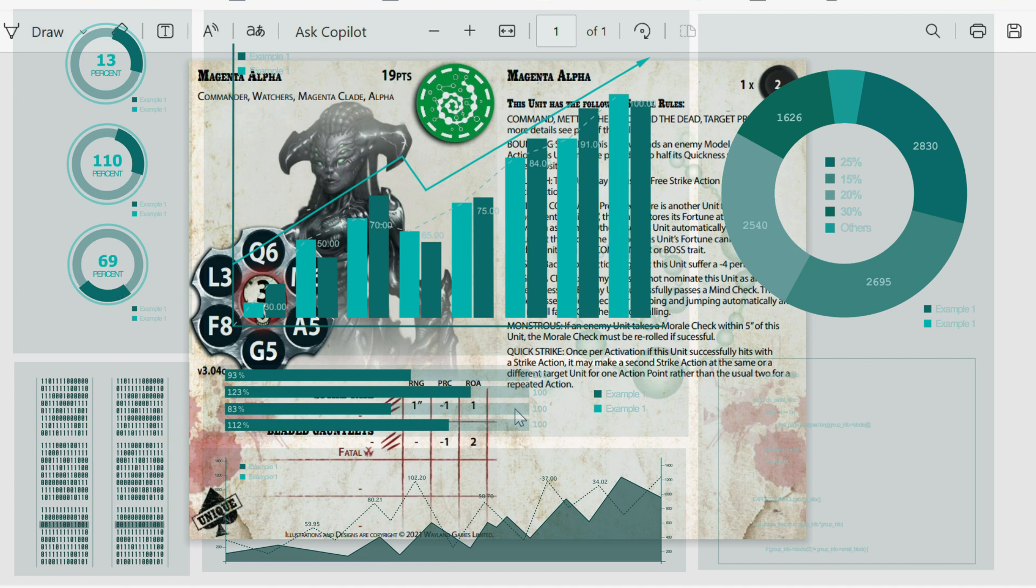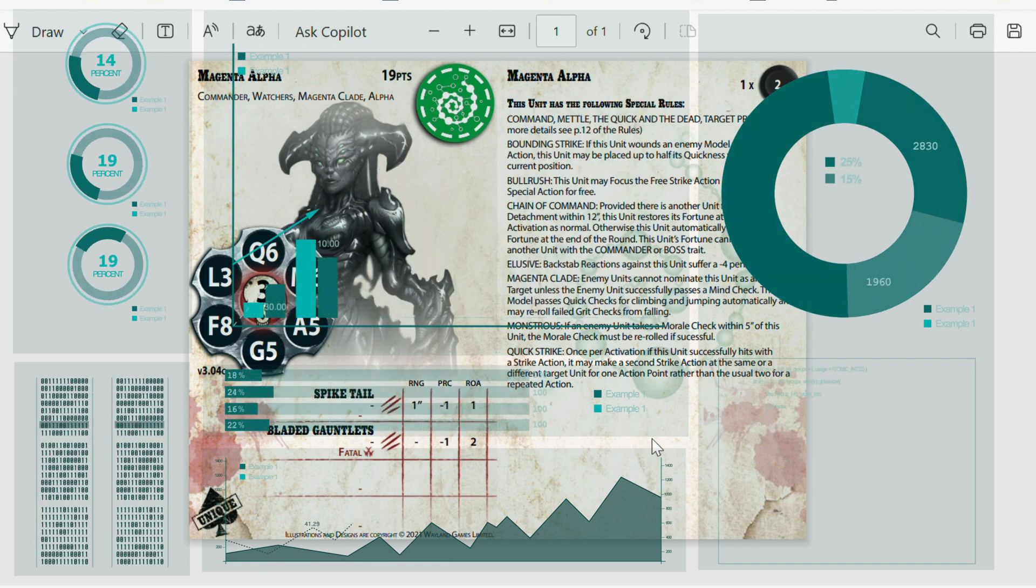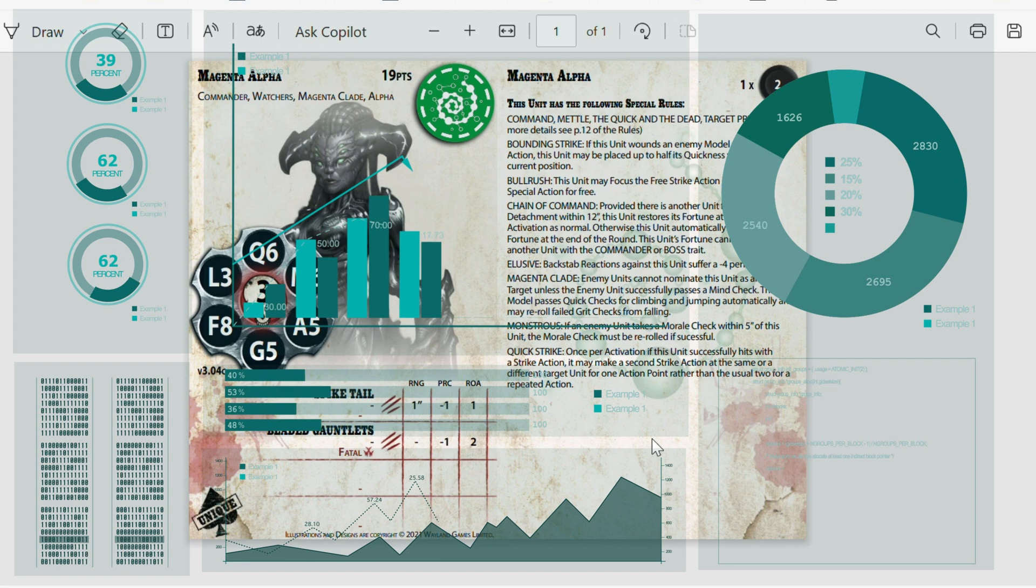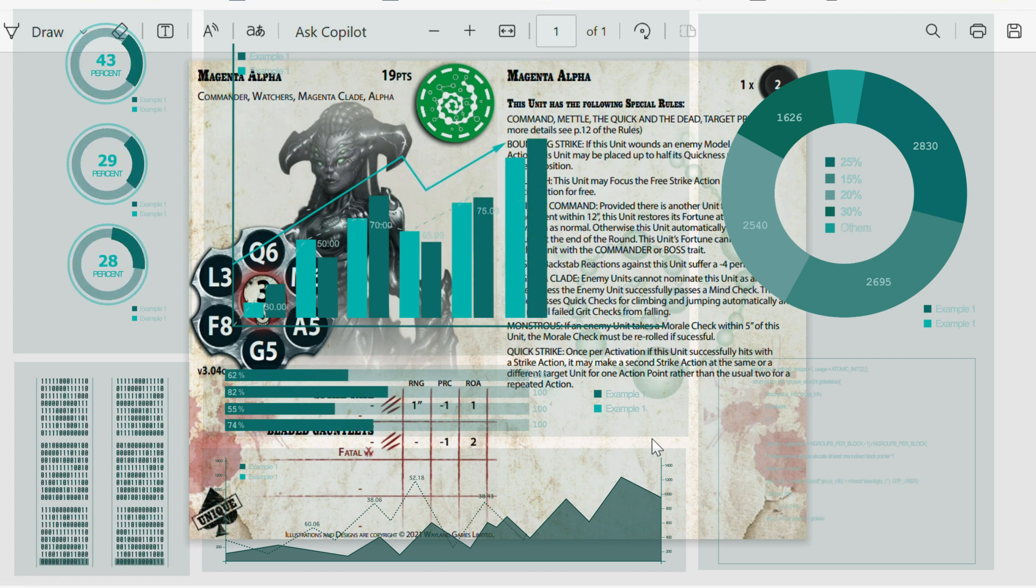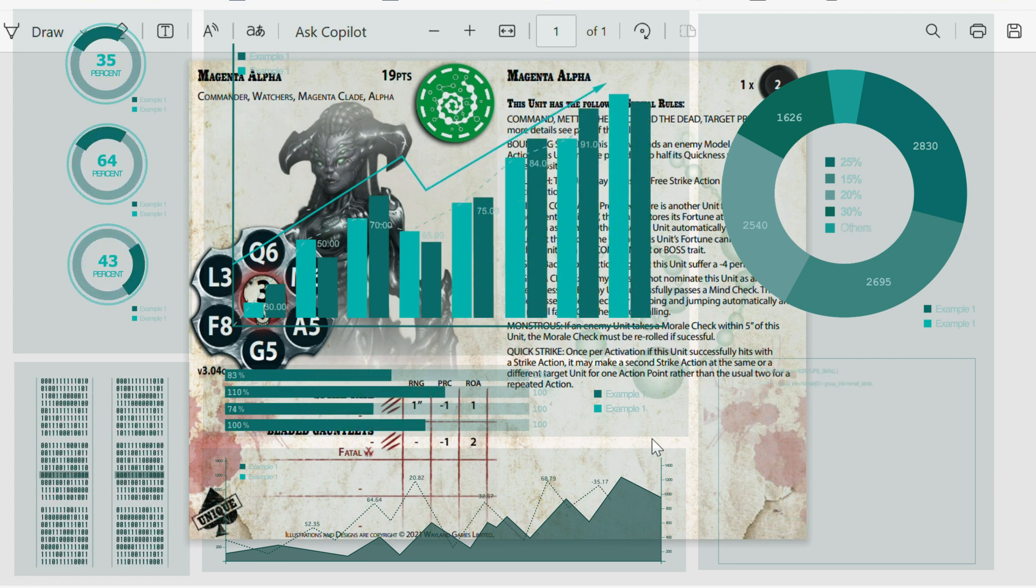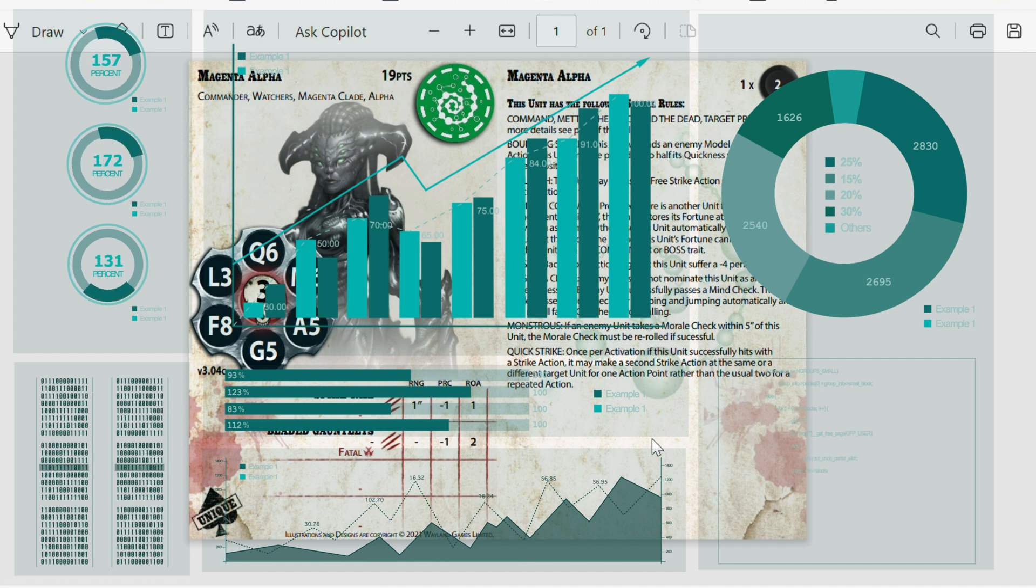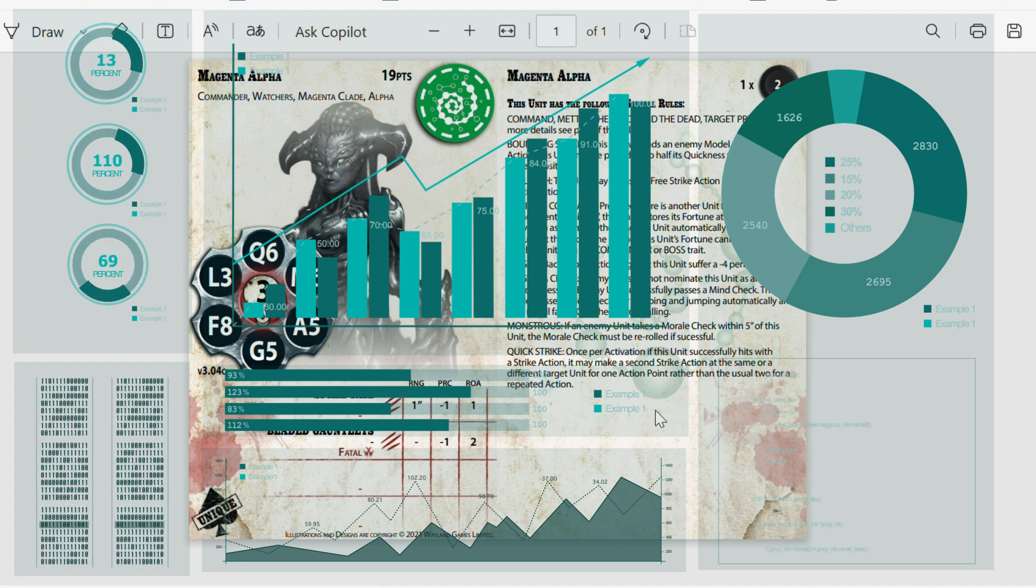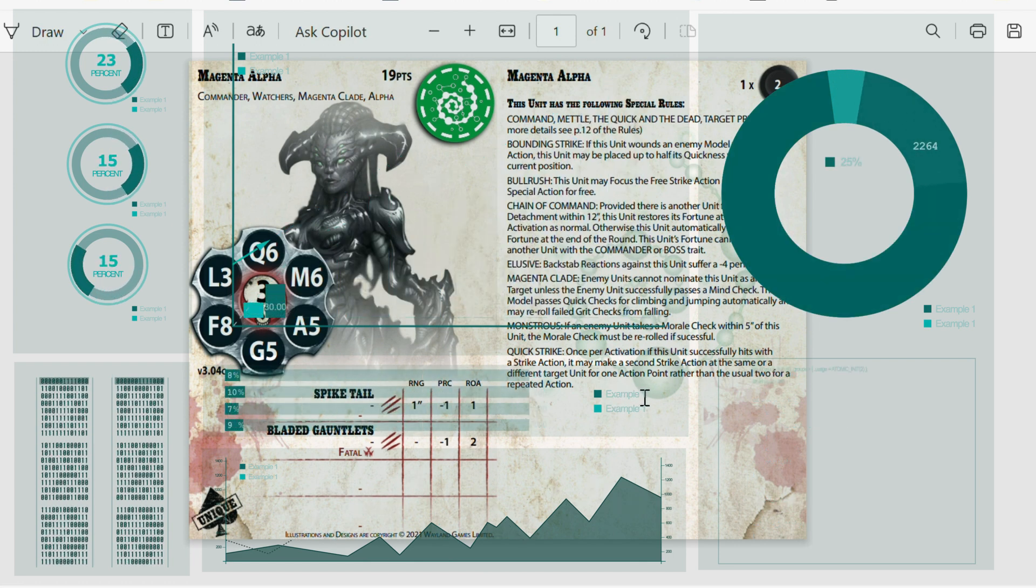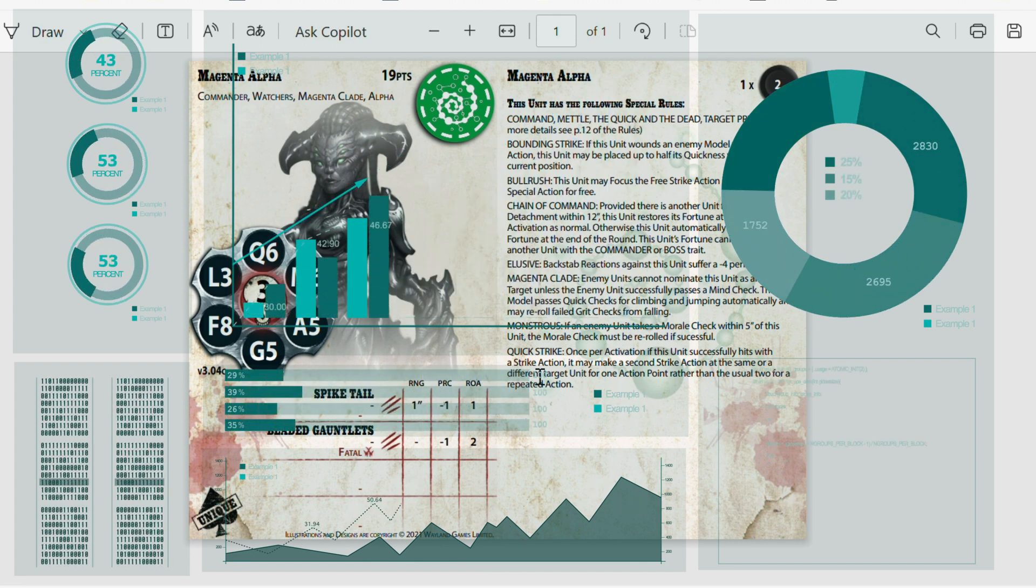Now, the rules of this. You have a quick strike rule. Once per activation, if this unit successfully hits with a strike action, it may make a second strike action at the same or different target unit for 1 action point rather than the usual 2 on a repeated action. That's pretty good actually. That's a nice one.